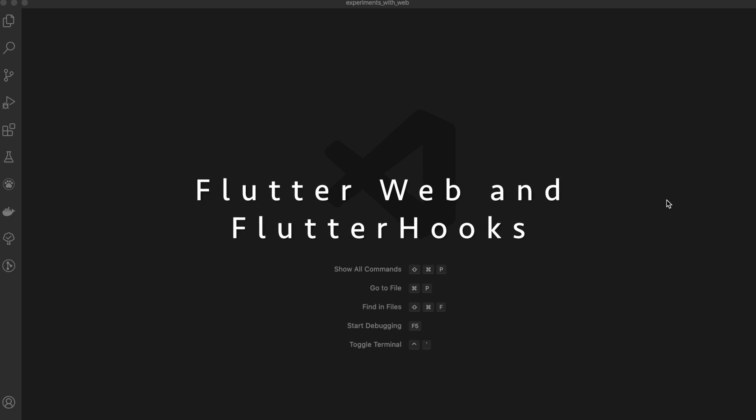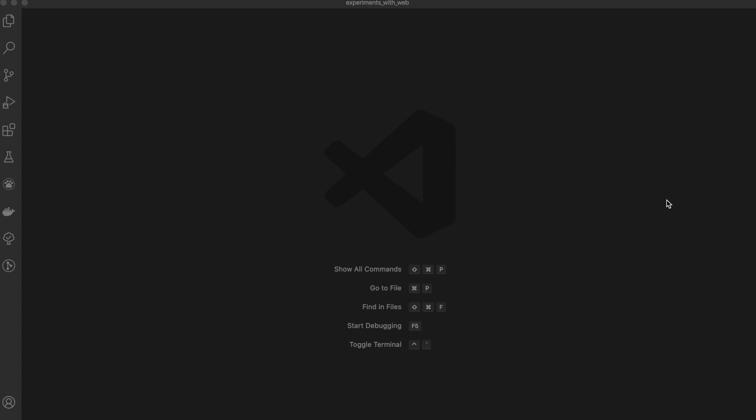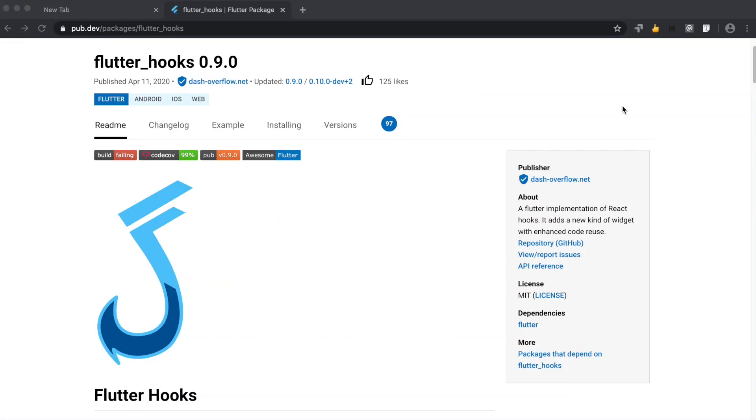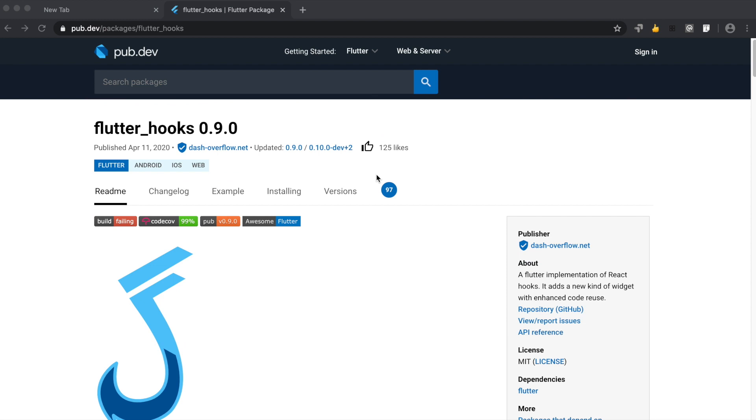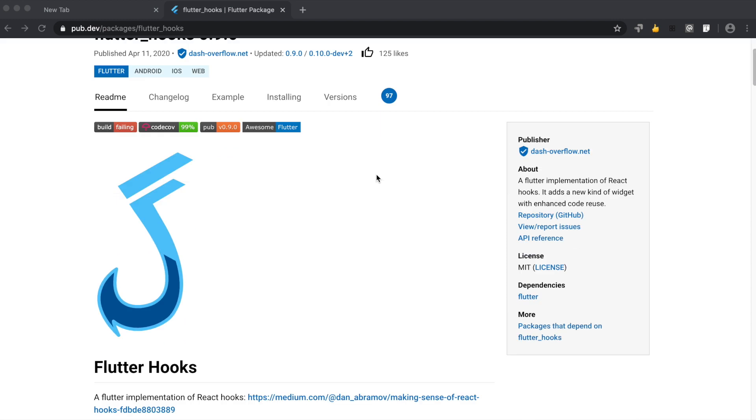Hey guys, in this video we're going to see how we've used Flutter Hooks and Flutter Web together. For those of you who don't know, Flutter Hooks is a package provided by Remy, who's the author of the Provider package.